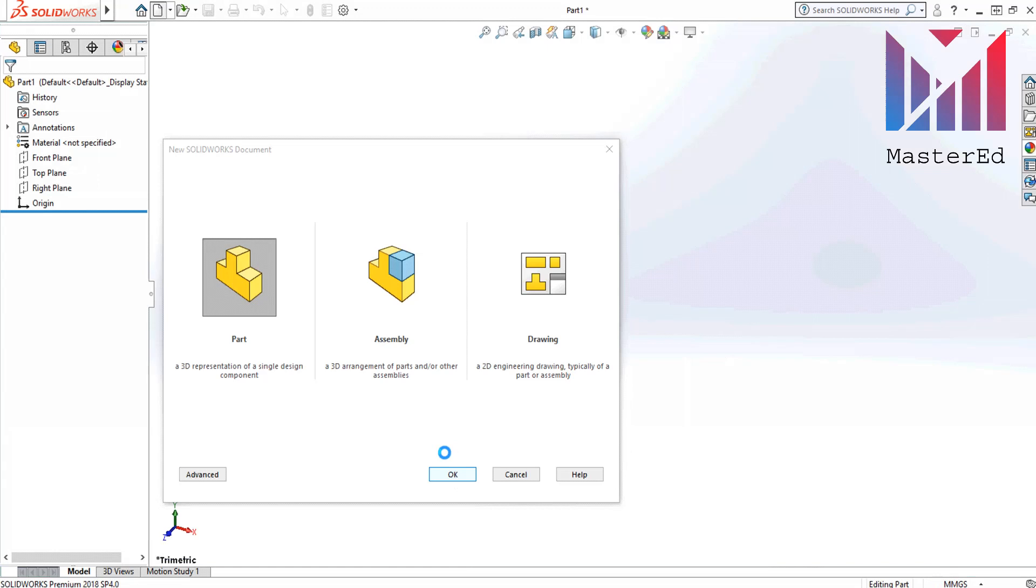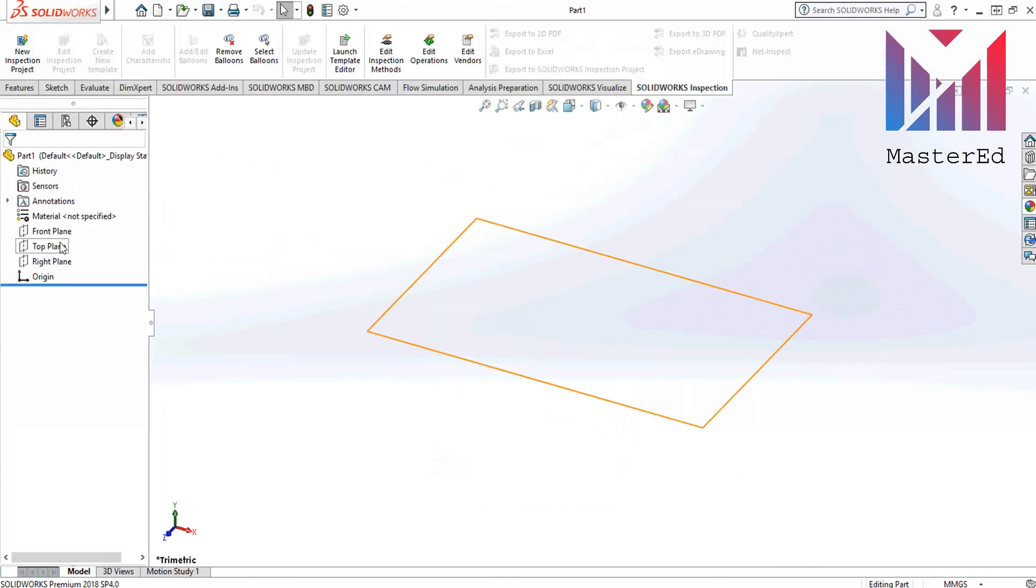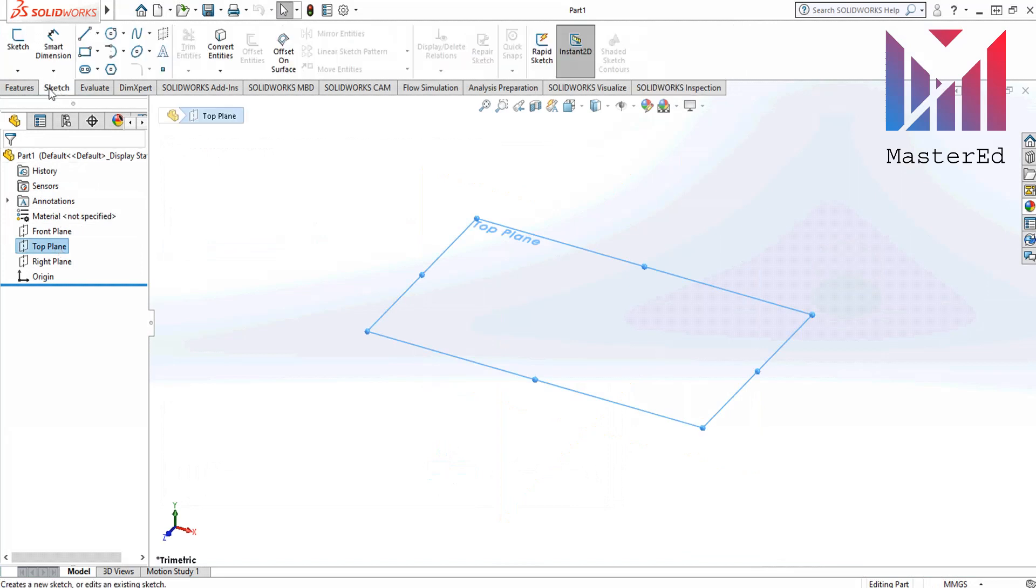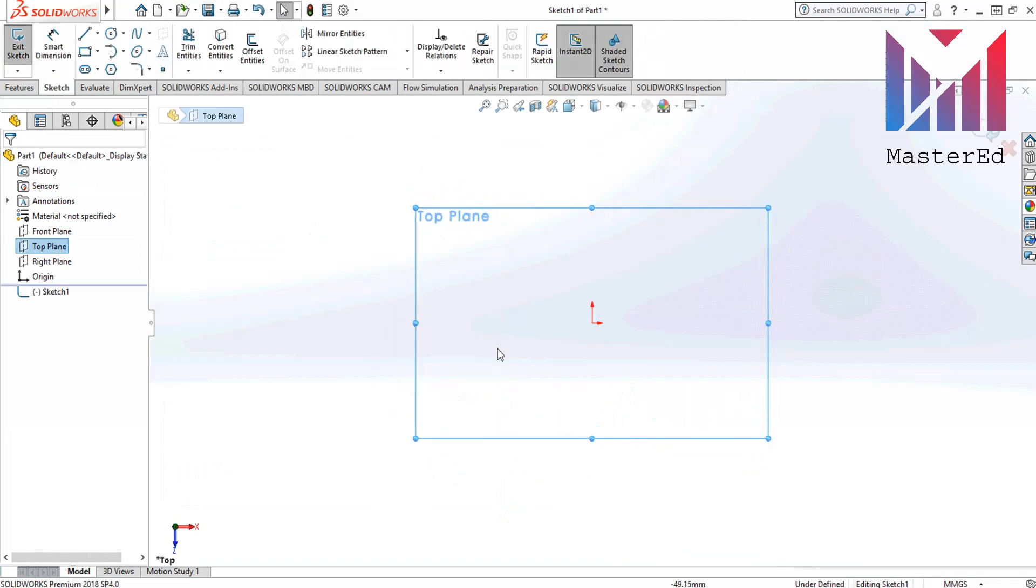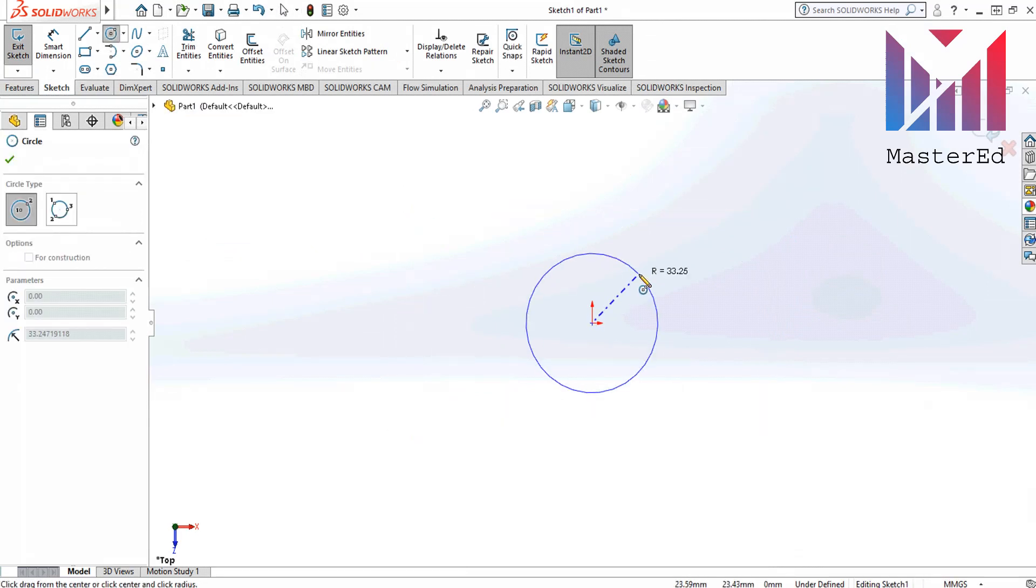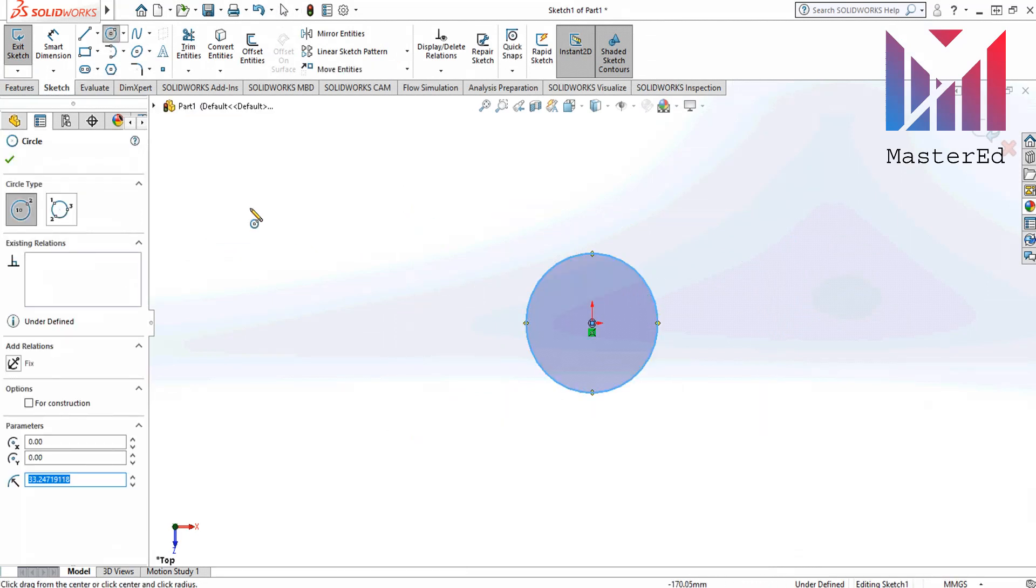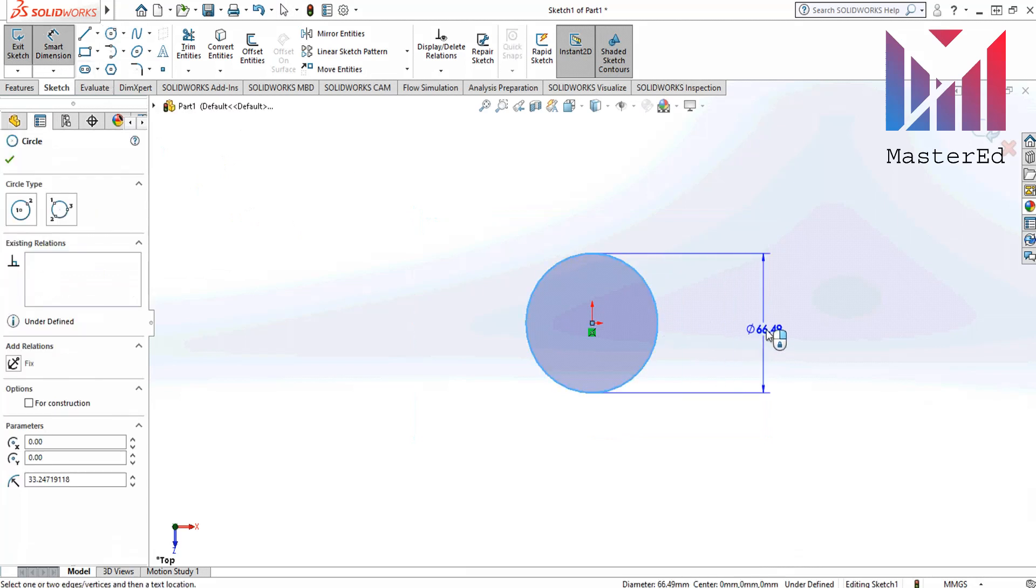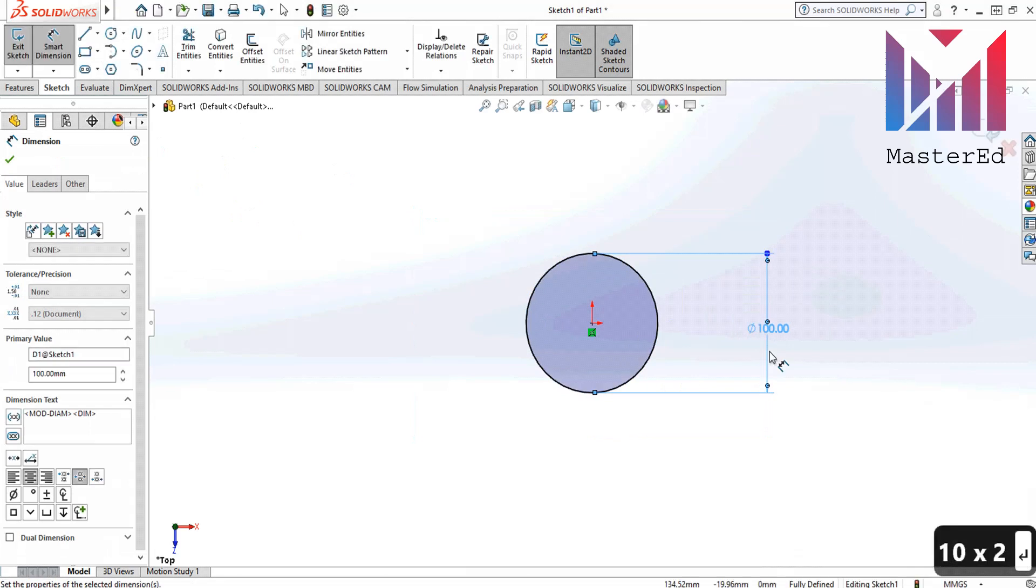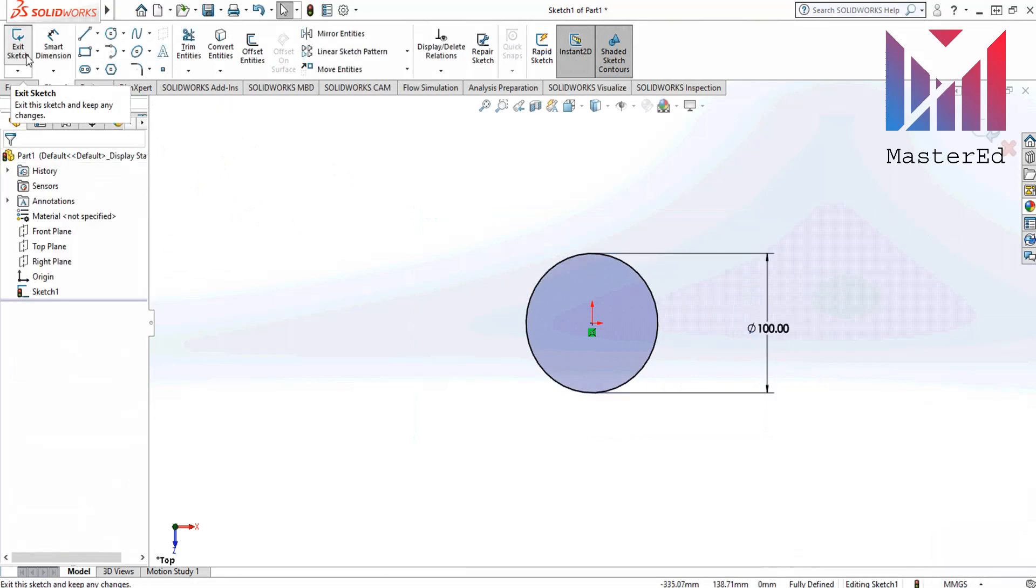First shape that we are gonna draw is a cylinder. First we have to choose a plane. Let's choose top plane and click sketch to start sketching. Then go to the sketch tab and click circle command and draw a circle. Then use smart dimension tool to apply 100 mm diameter to it. And click the green button.